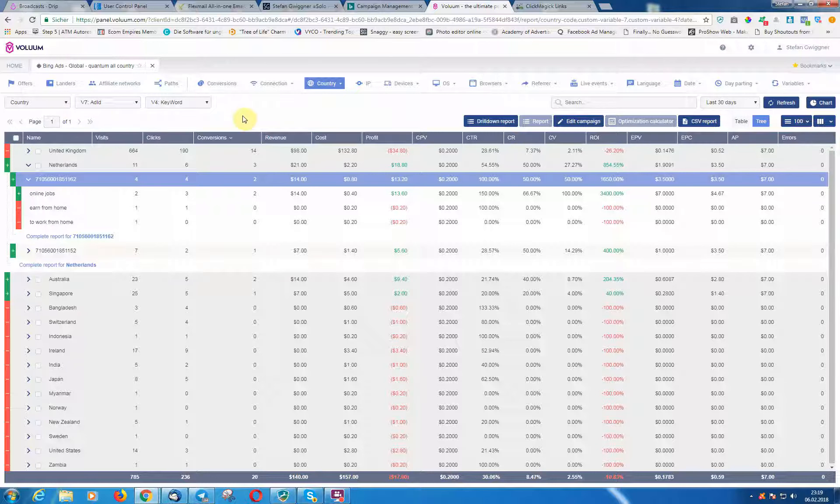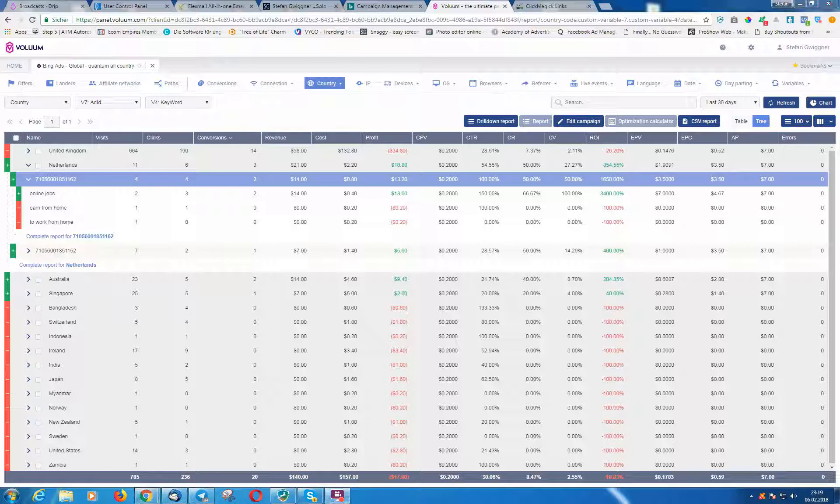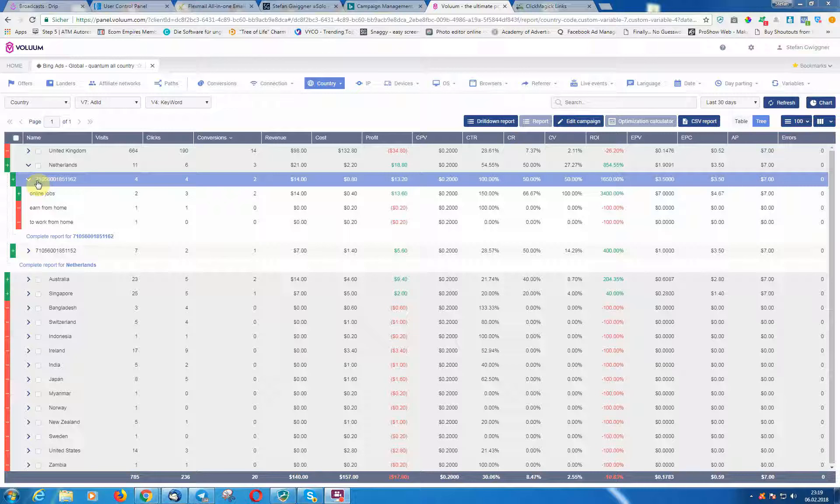I can recommend Voluum really. I want to create a lot more of these videos so that you know exactly what to do. It's pretty easy, and Voluum is worth every penny. So if you're in the CPA business, I can really highly recommend Voluum to you.